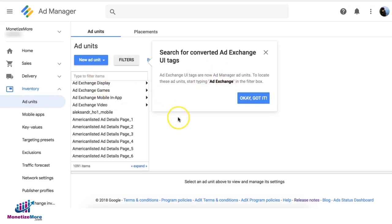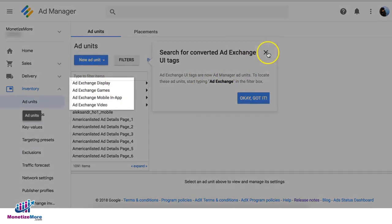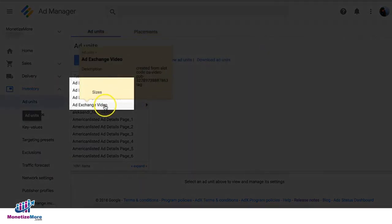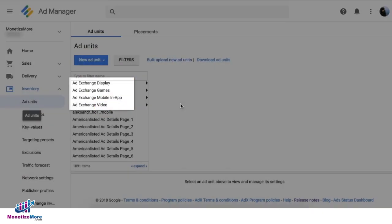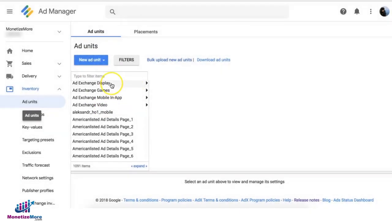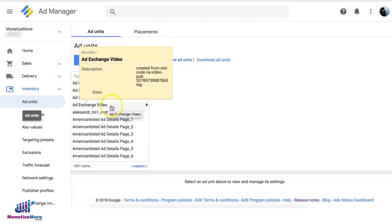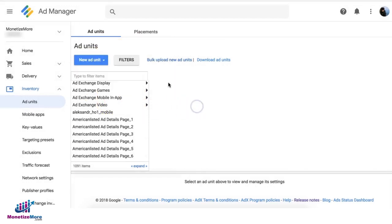see them right here on the list. The first four products that we support: we have display, games, mobile app, and video. Let's say for example your publisher wants to do hard-coded setup or they're not using DFP, or